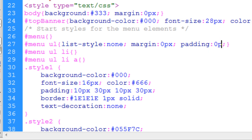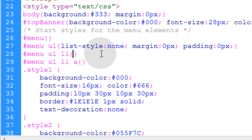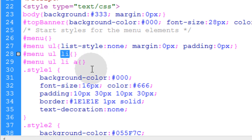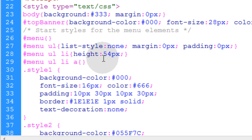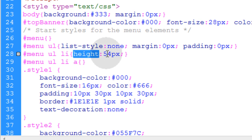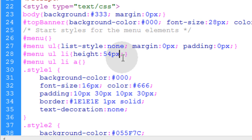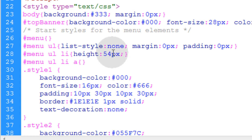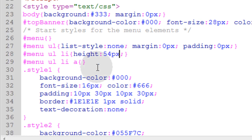For the menu's unordered list list elements, the only property we're adding is height, and we're going to make it 54 pixels. You can make that whatever you want — that's going to be the height of each list element within that div. When you change those numbers you'll see exactly what effect it has.